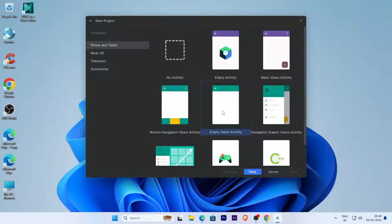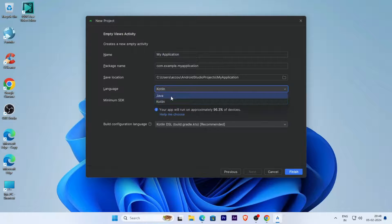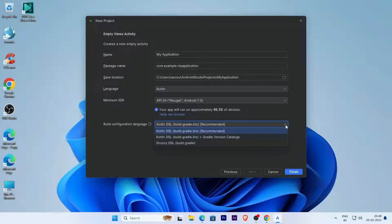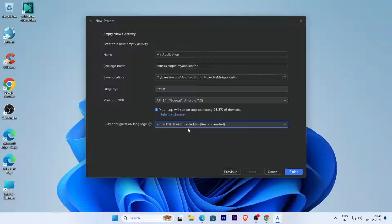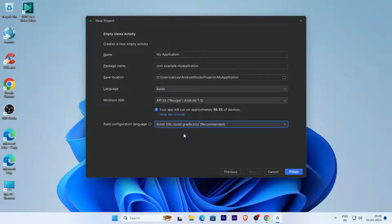Select 'Empty Views Activity' for the new project and click Next. Give the project a name, select your language — Java or Kotlin — and select the build Gradle version. The Kotlin build Gradle DSL (Kotlin DSL) is recommended. Select Kotlin DSL here and click Finish.